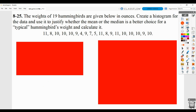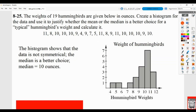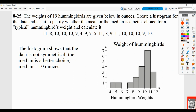Problem 825: they're giving you data and you have to create a histogram, then use it to justify whether the mean or median is a better choice for a typical hummingbird's weight. When creating a histogram, start with a title, then put the hummingbird weights along the horizontal axis and frequency along the vertical axis. They went with intervals of one, so this would be hummingbirds between four and five ounces — four ounces is in this category because five picks up in the next bin.